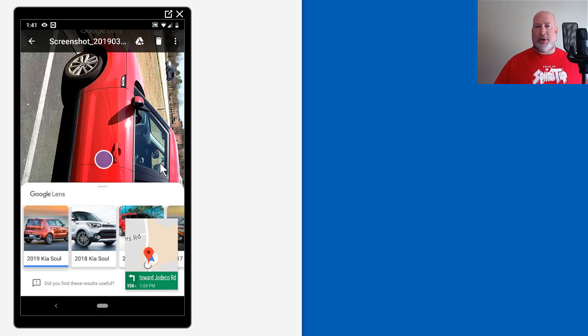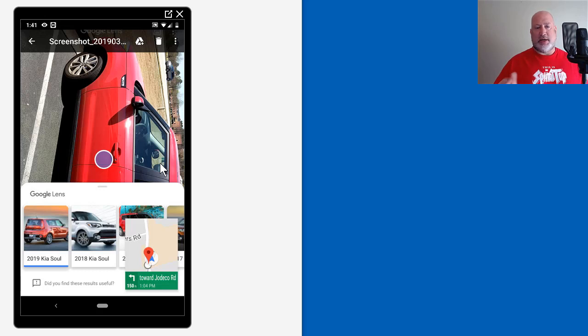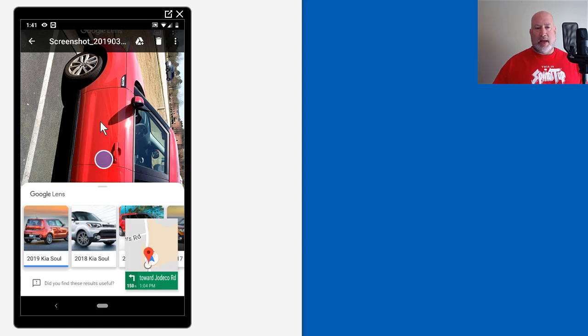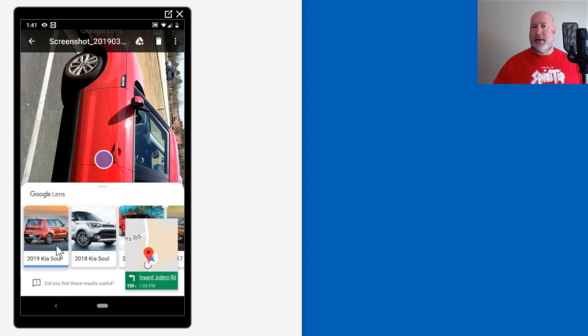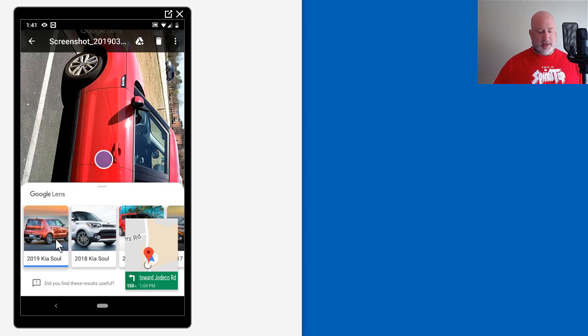I opened up the Google Lens app, which I'm about to show you live in just a second, and I took a picture of my car, which is a Kia Soul. Google came back and said that is a 2019 Kia Soul or 18, but the first option it has is actually correct. It is a 2019.